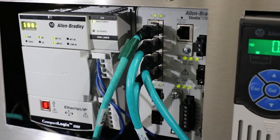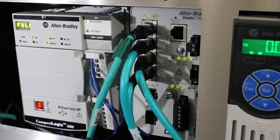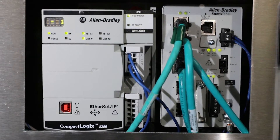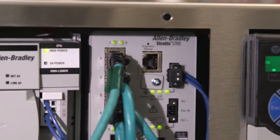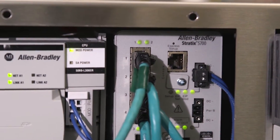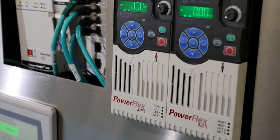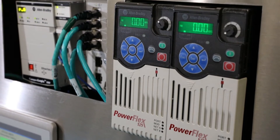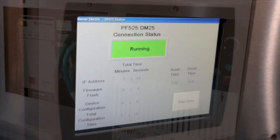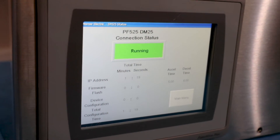Today we are using a 5380 Compact Logix controller, a Stratix 5700 Ethernet switch, two PowerFlex 525 drives, and a PanelView Plus 7.